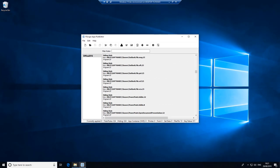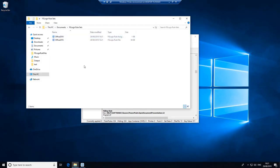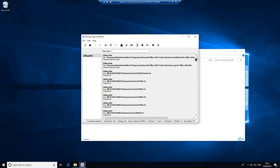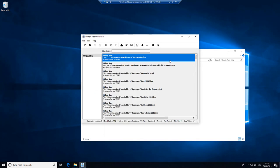That will then be put in the FSLogix rule sets. Now, there's an additional necessary step only if you have Project and Visio installed to the same directory as Office. If you look at the rule at the top, it is going to mask everything underneath Microsoft Office. This won't work if you have all three installed to the same directory because just masking that is going to mask everything.